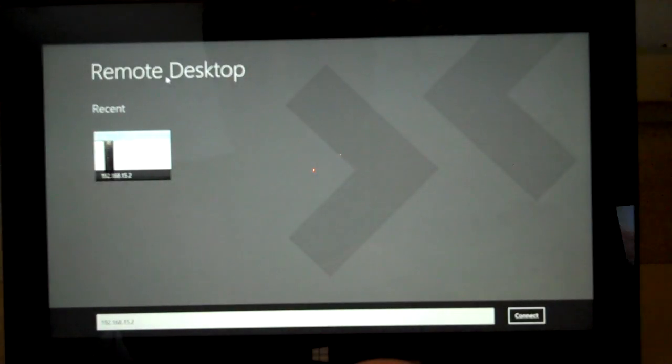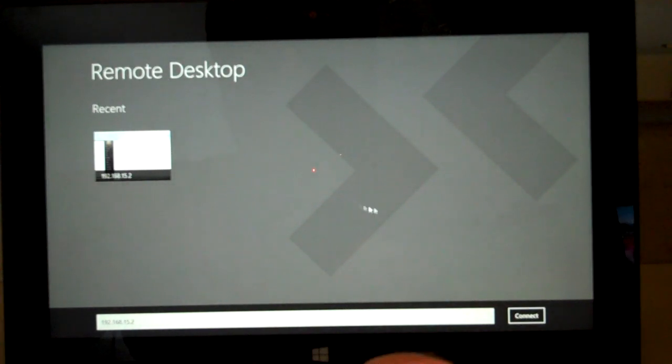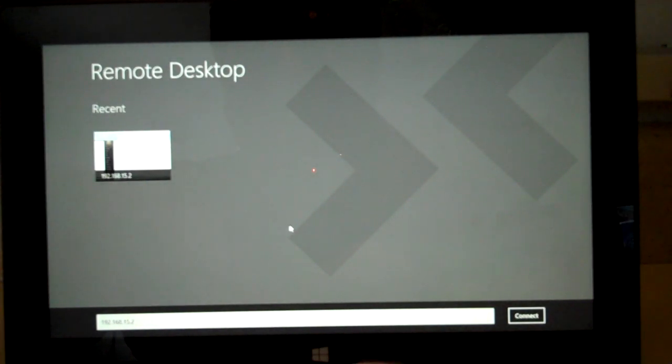You can also click up here and add another computer if you want, and then connect, and you can have multiple sessions going at the same time.